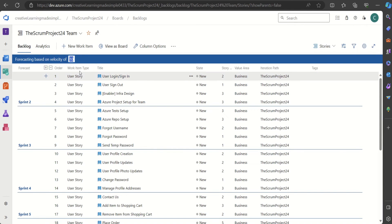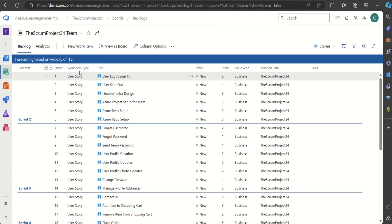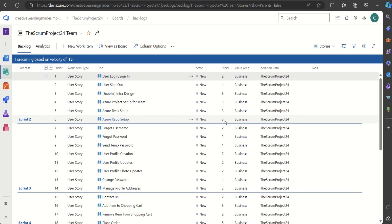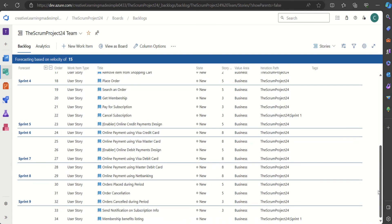Let's say our team's velocity is going to be 15 for a new team that is just planning. If I enter 15, these are the set of user stories that can be completed in Sprint 2: 2+1=3, 3+3=6, 6+3=9, 9+3=12, 12+3=15. And these are the stories that can be completed in Sprint 3. Now the total sprints it will take is around 10.